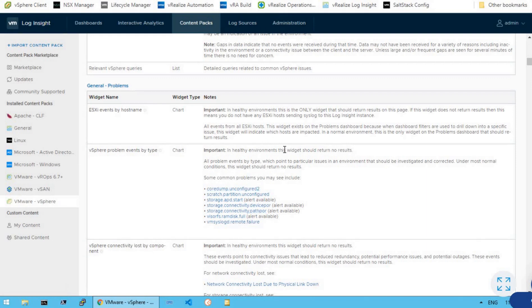In the subsequent lectures, we are going to go much more in detail about these content packs and we'll see how to identify potential issues in our vSphere environment. Now let's move on to the next section — log sources.